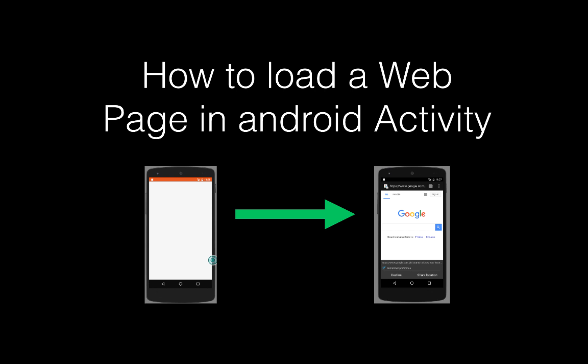Good evening, guys. Welcome again to Lansky's Android Studio Channel. Today, we are going to create a video on how to load a web page in an Android activity.